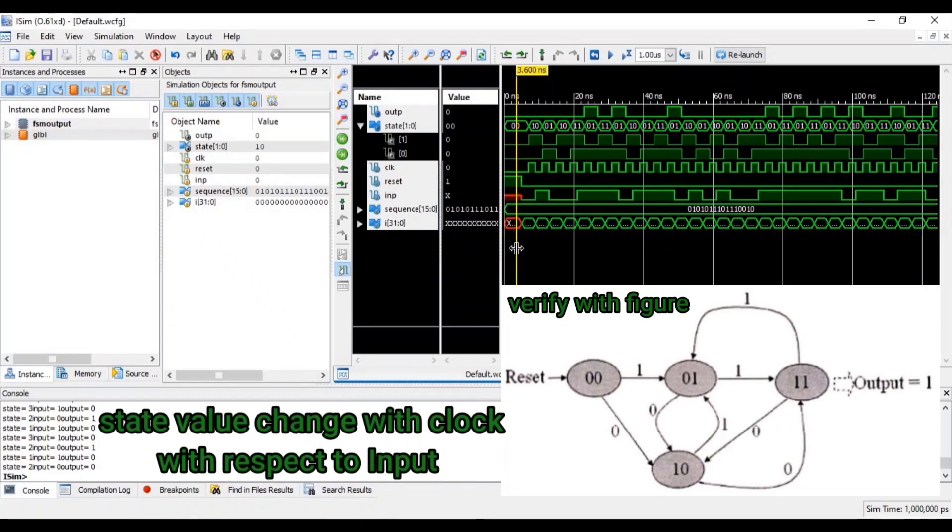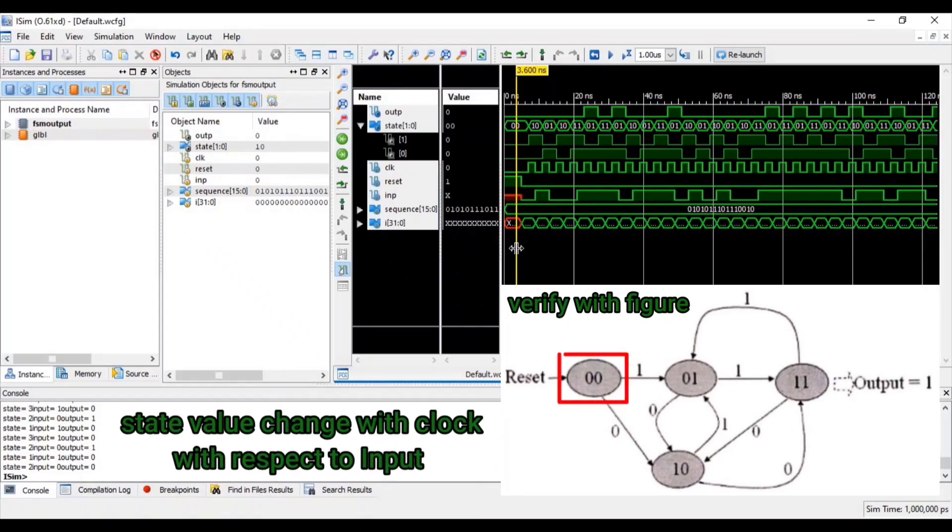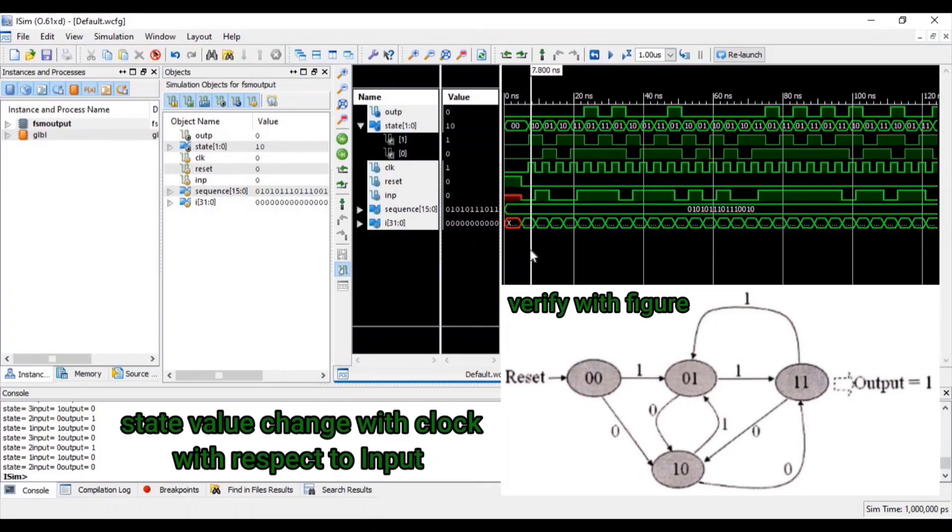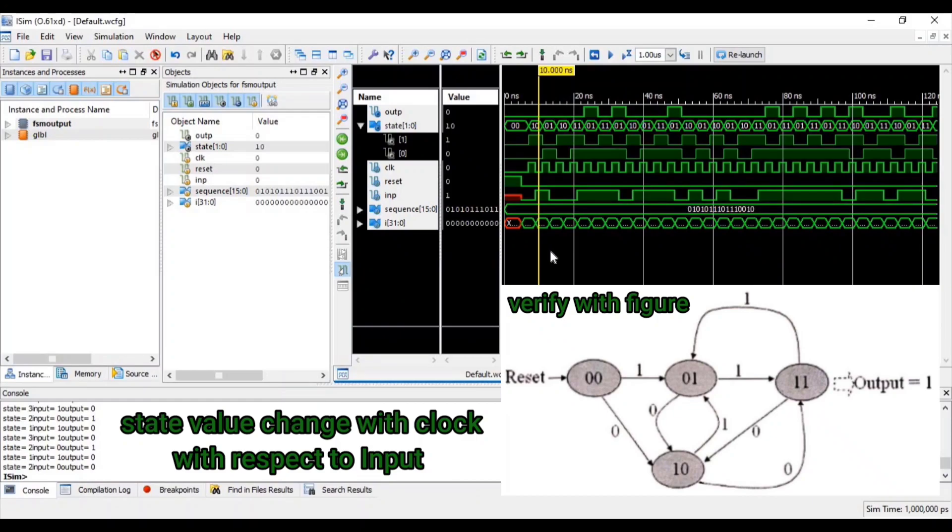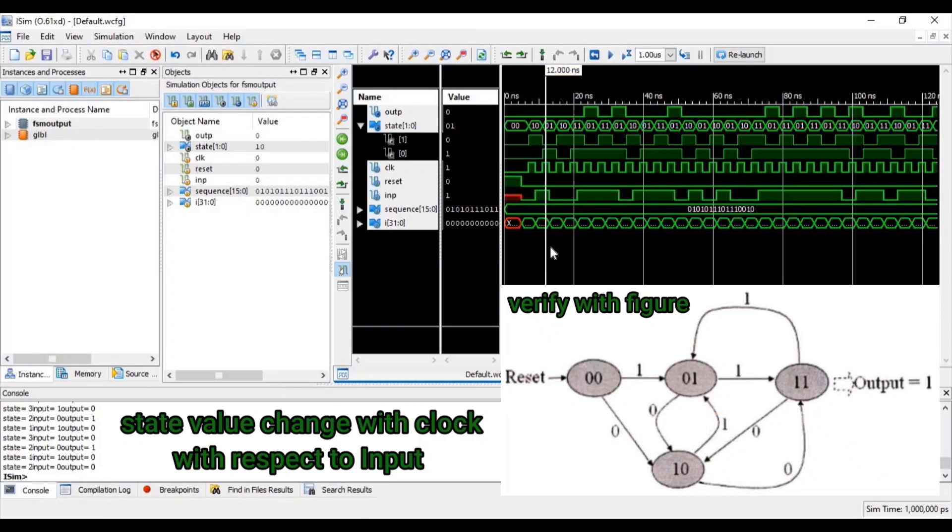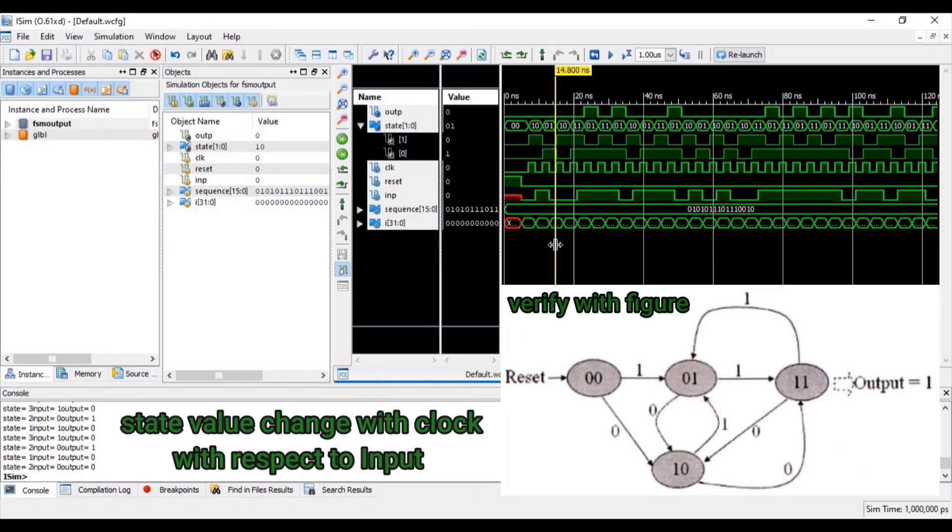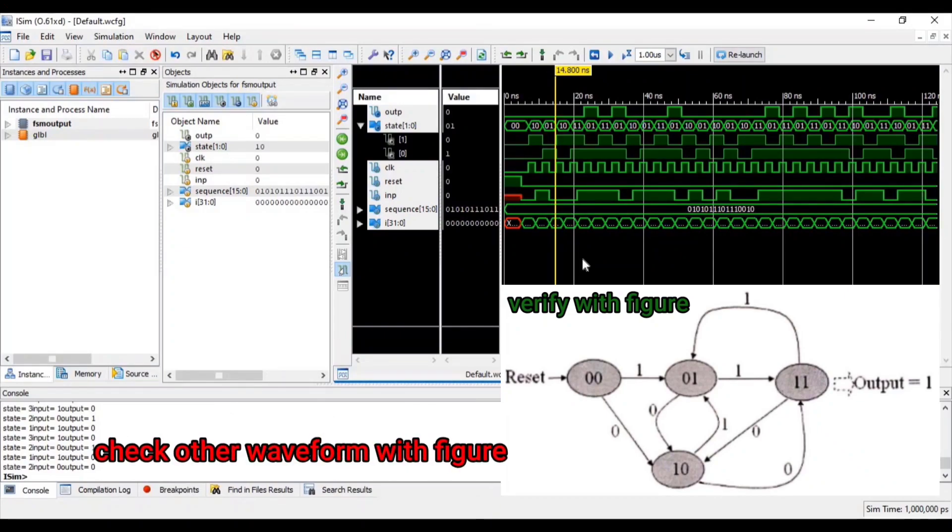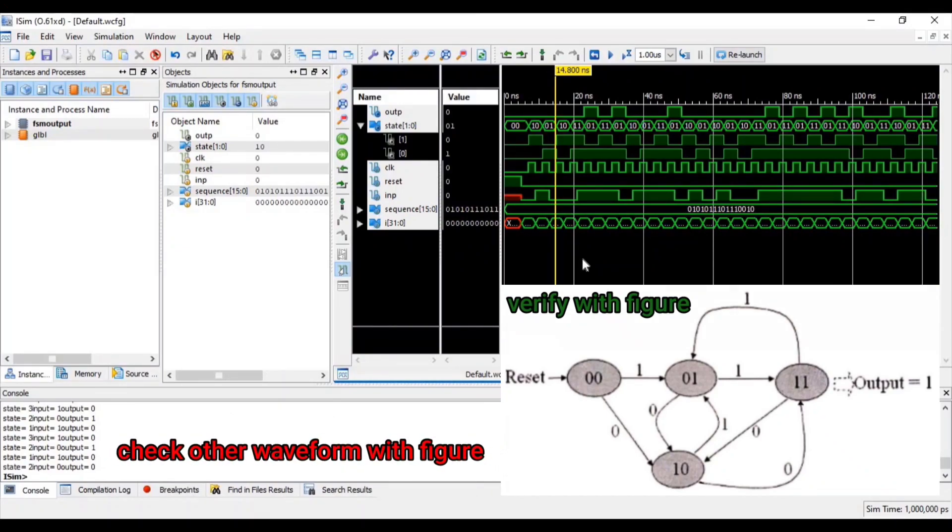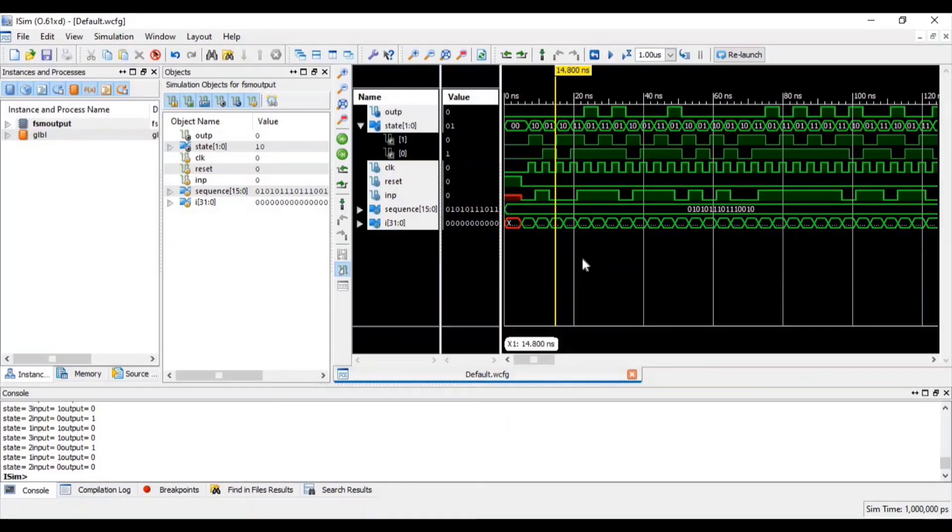Here input equal to 0,0. At first clock, input equal to 0. At that time, state value change from 0,0 to 1,0. You can verify waveform with figure. So you can see that our finite state machine is designed.